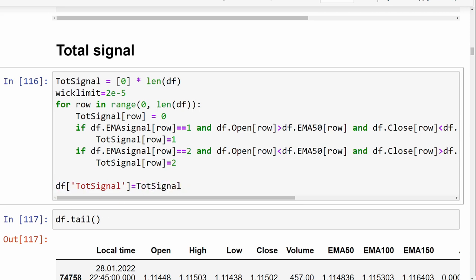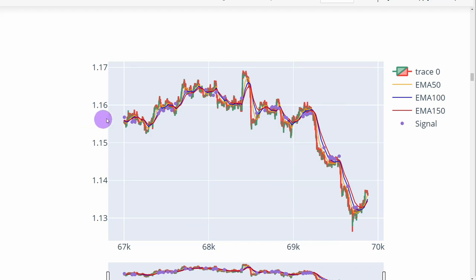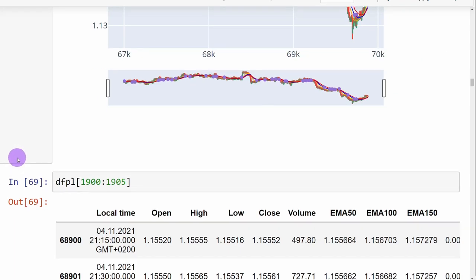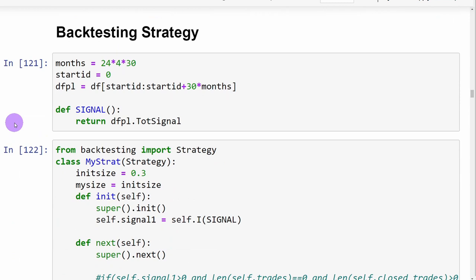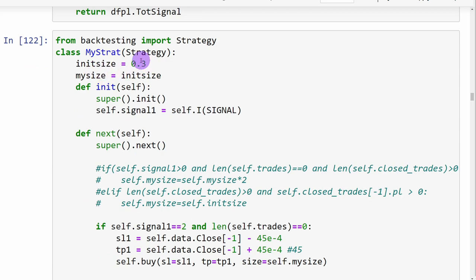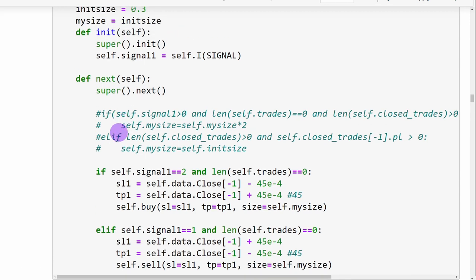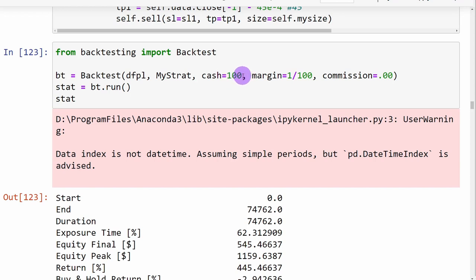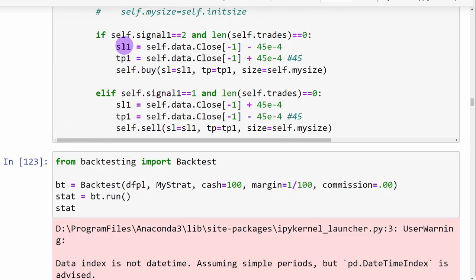Once the trend is identified, we generate what we call the total signal — detecting candlesticks crossing the fast moving average in the direction of the trend. At this point the wick limit condition is commented out, so we are running the original strategy. We can visualize the signals on the charts; the purple points represent buying and selling signals. For backtesting we test over the whole dataset, using an initial position size of 30% of equity.